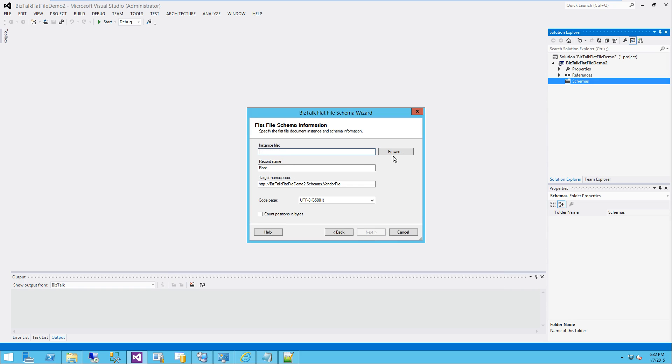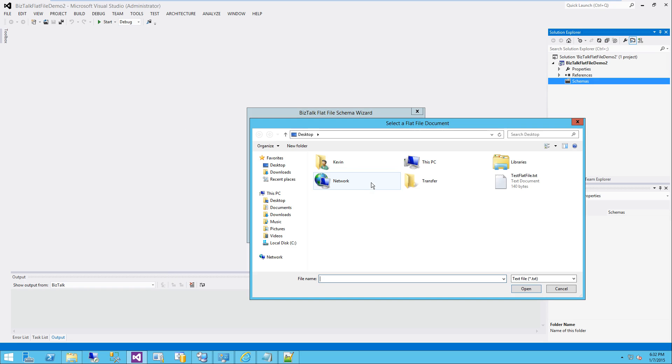It's going to ask us for an instance file. So I'm going to browse, and I'm going to browse to the flat file I was showing you before on the desktop.